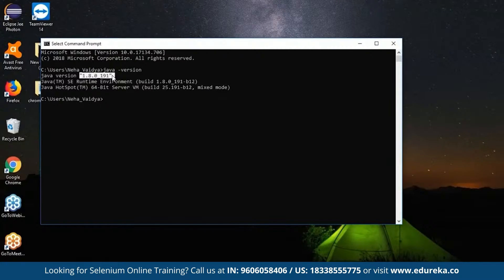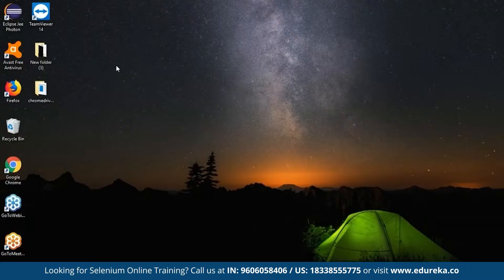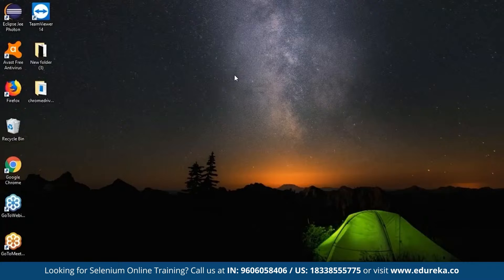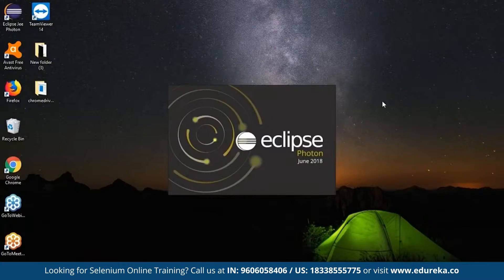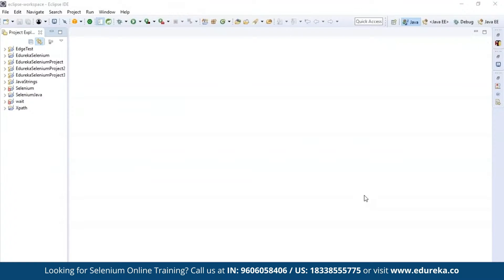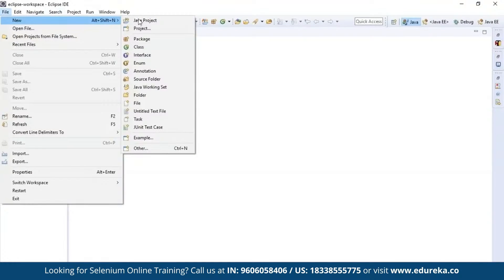This is the version of Java installed in my system. Now we need an IDE where we can perform the actions. I'm going to work on the Eclipse IDE because it is very convenient when working on a Java project. I'll quickly open Eclipse and launch the workspace. So this is the Eclipse workspace. I'm going to create a new Java project — go to New and then Java Project.